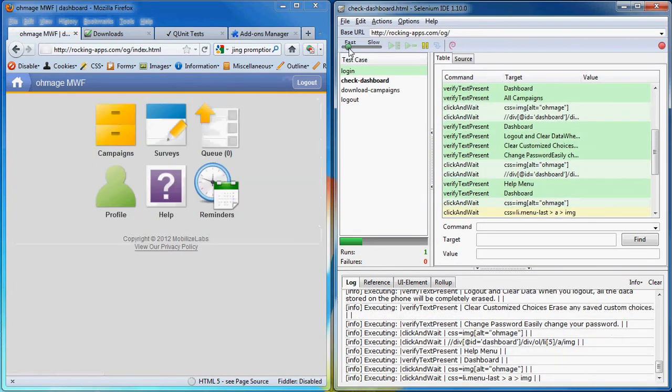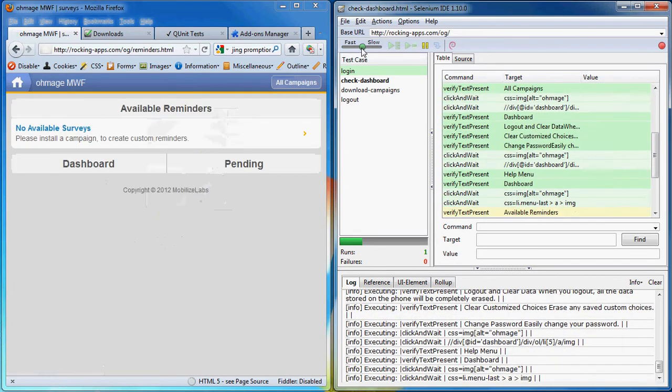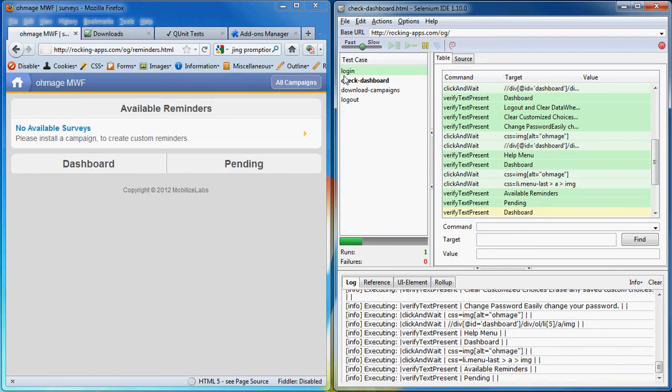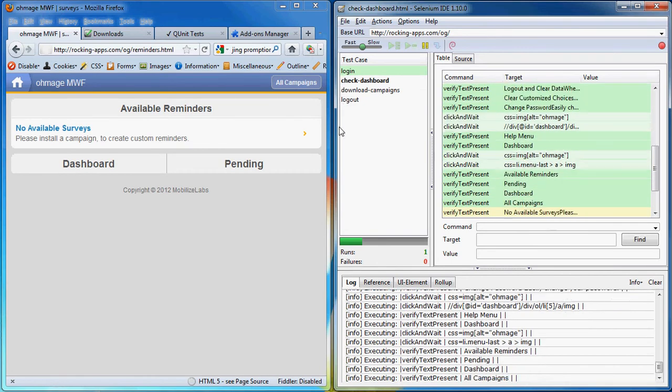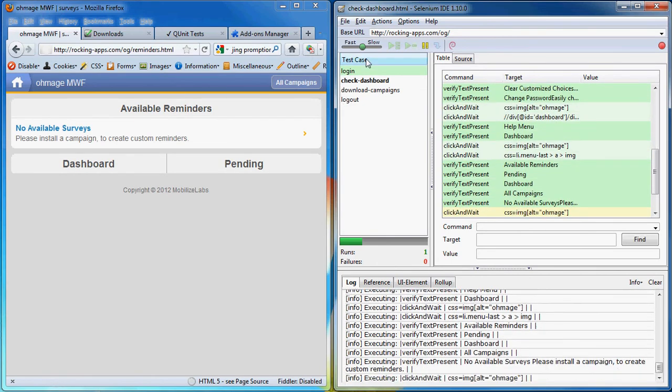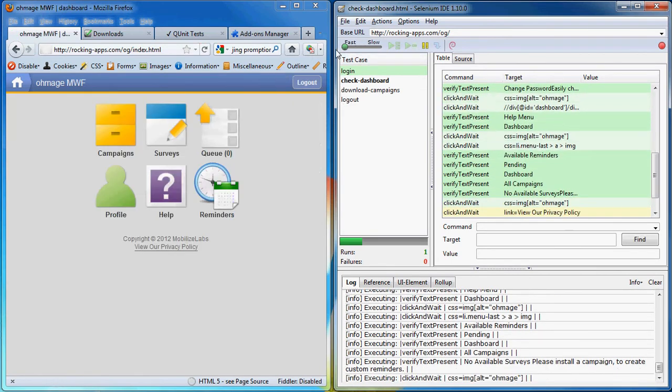To slow down the process we can use this toolbar and slow down the automation. Let's speed up again.